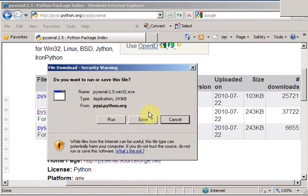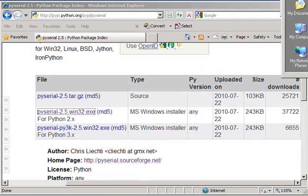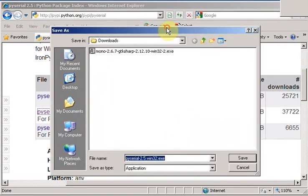It asks me if I want to save or run this file. I'm going to save it. I'll save it to my Downloads folder.